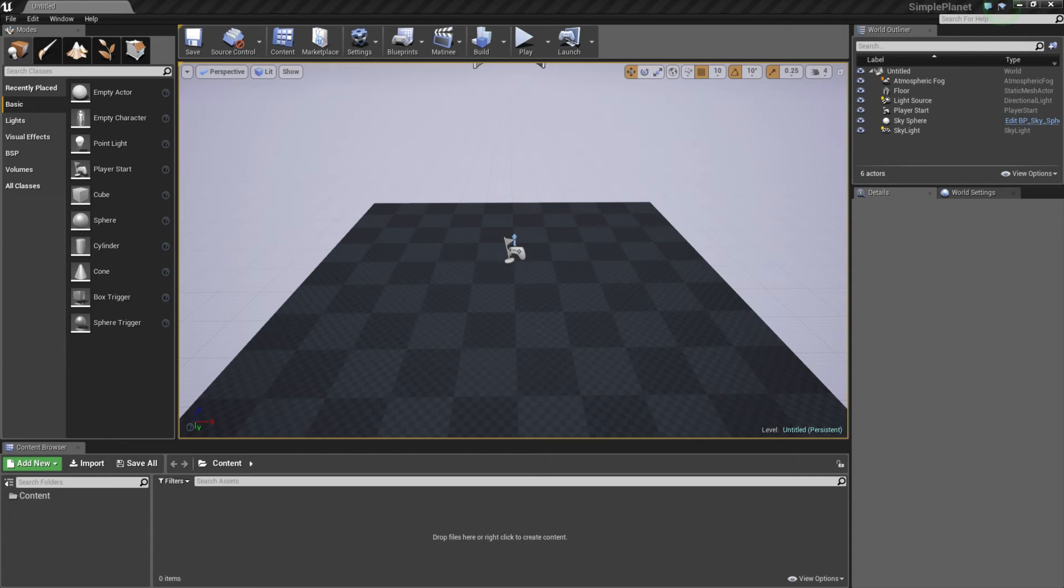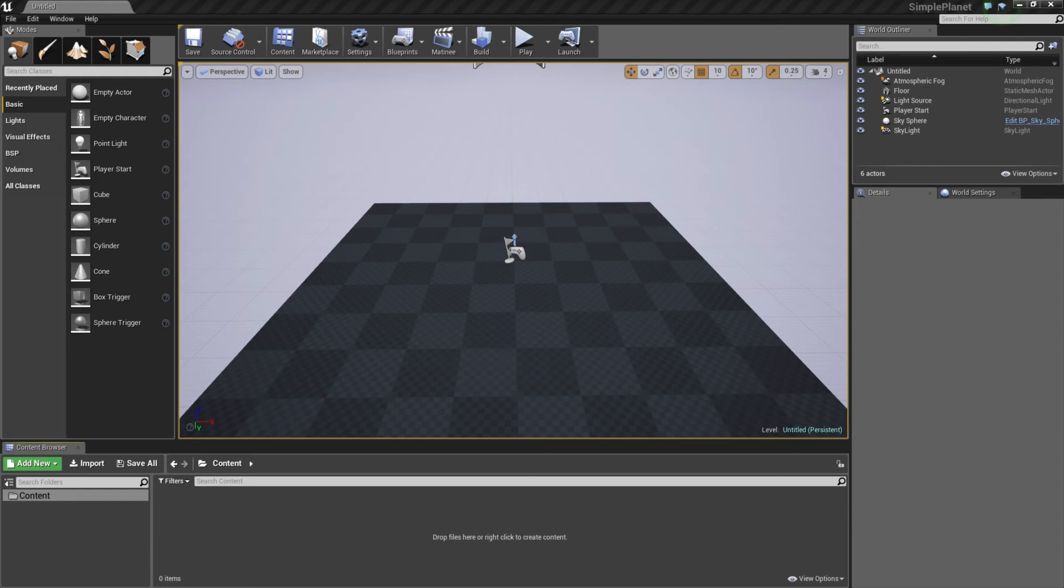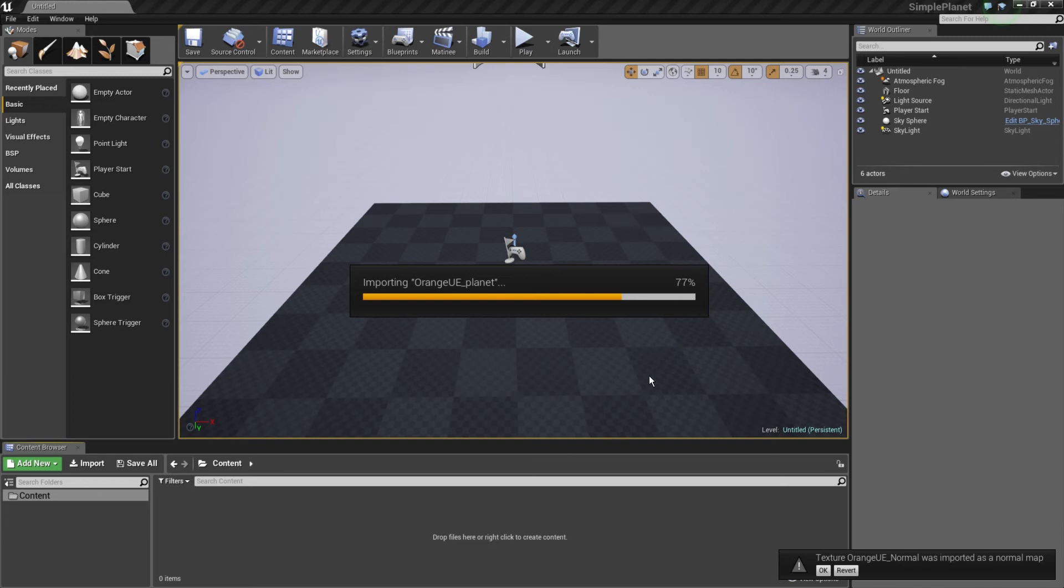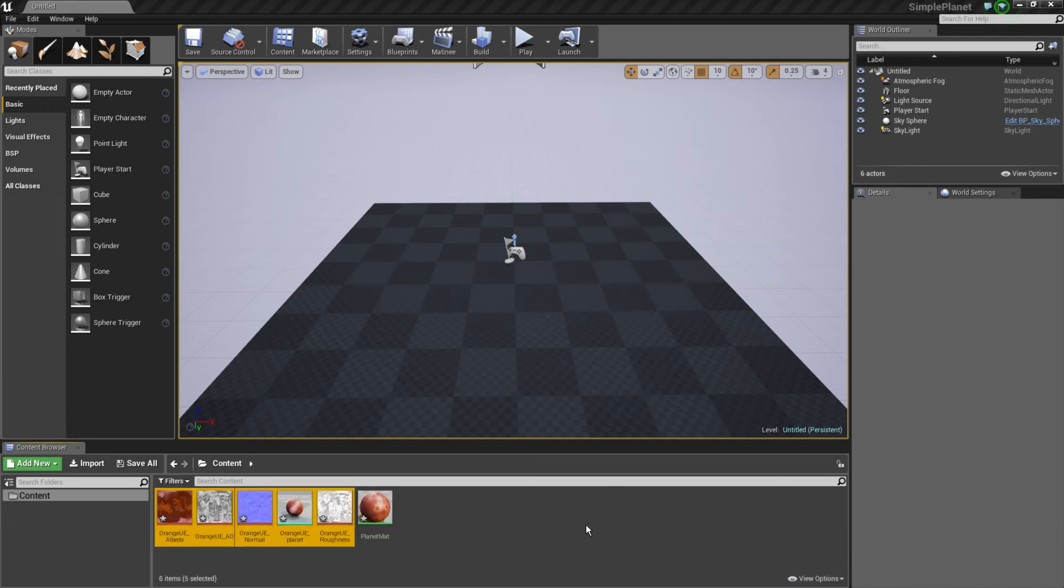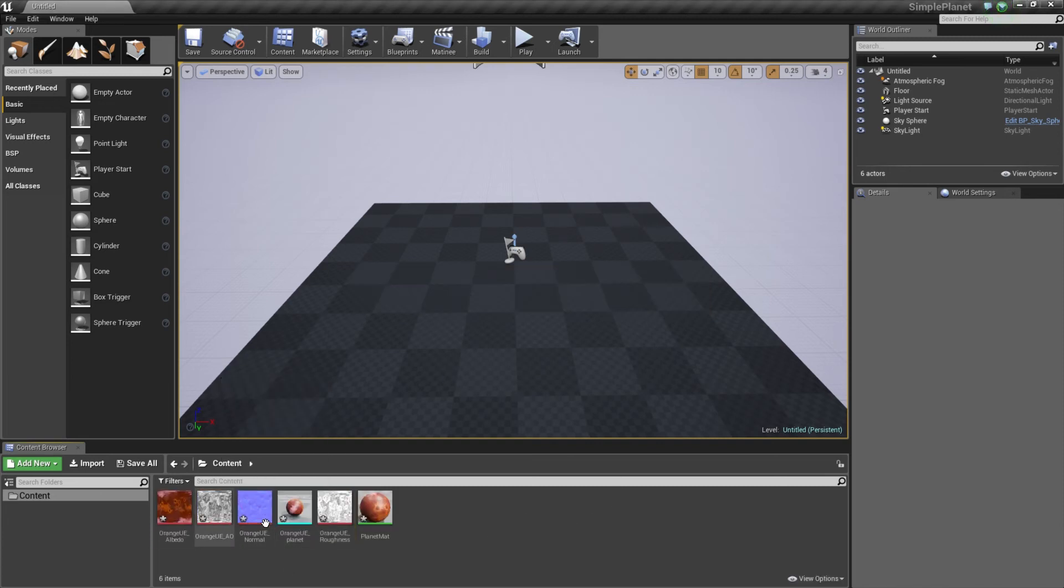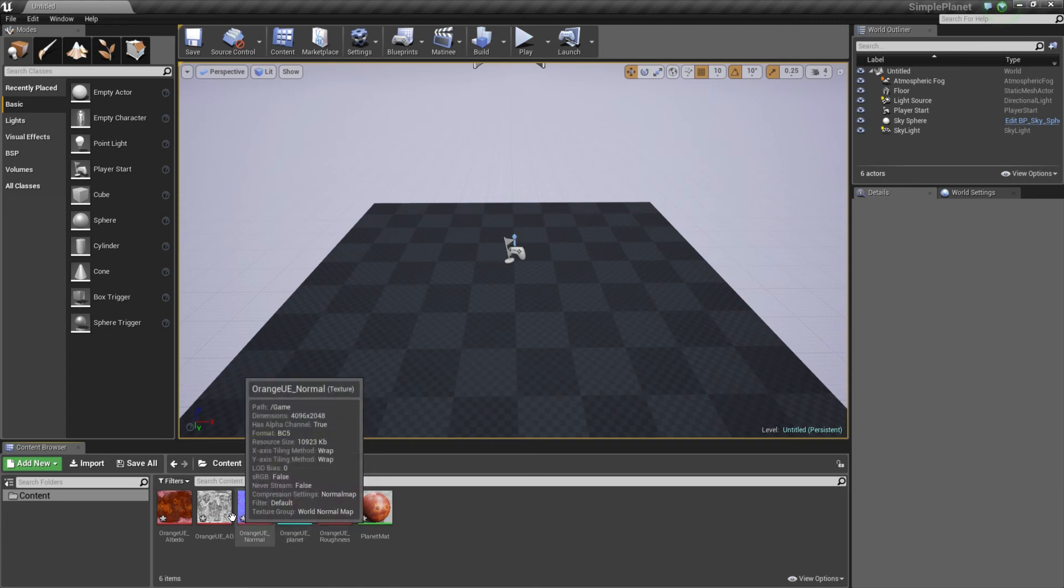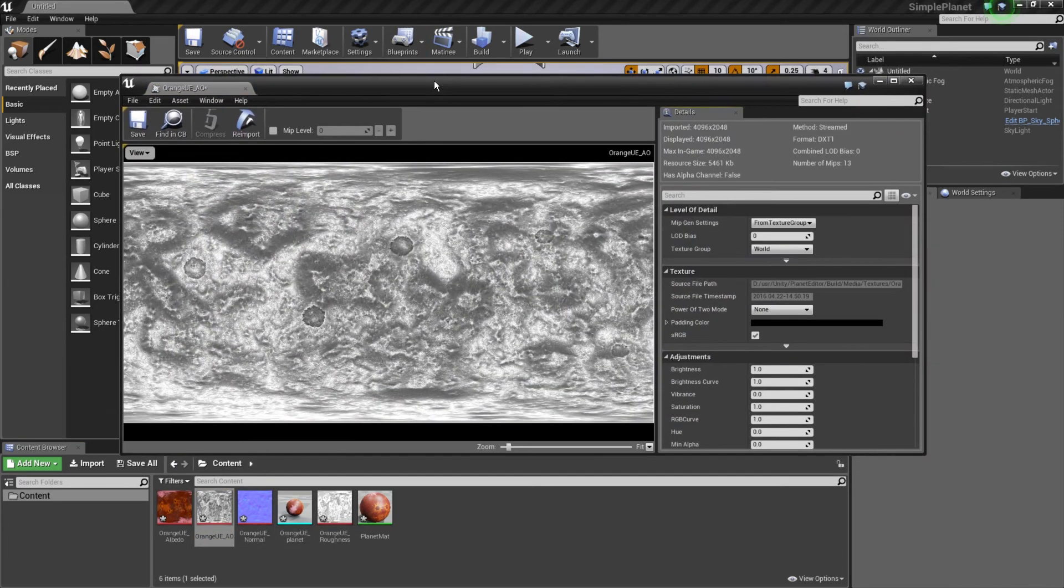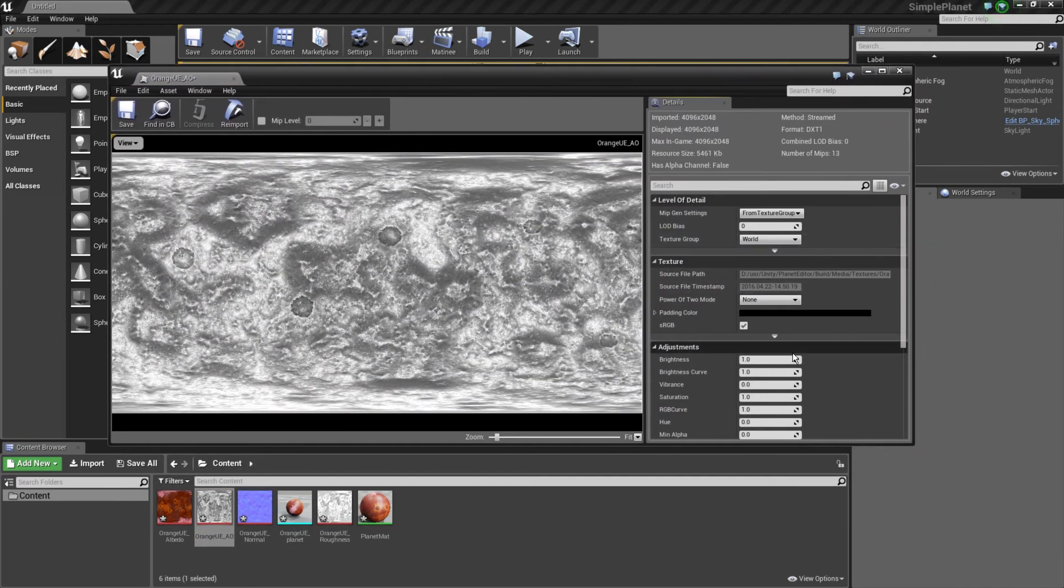Once the project is loaded, I will in the Content drag and drop all my files and import the geometry. You have to be careful for the ambient occlusion and the roughness. Just double-click on the file.